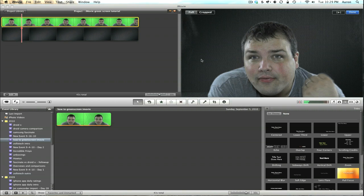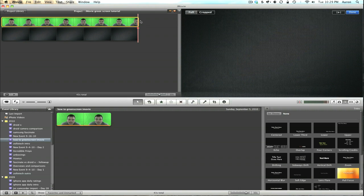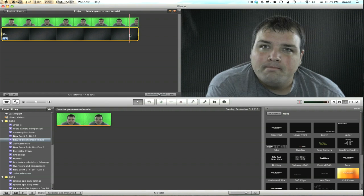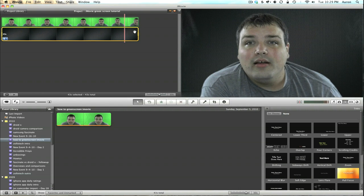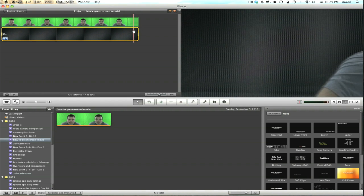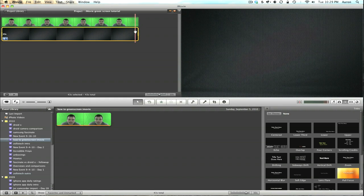So one thing that's very important when you're doing green screen footage in iMovie is at the end, leave a few frames where you're not in front of the video. If you can see here, I walk off the video and I'm not there anymore. The reason we want to do that is we're going to double-click onto our footage—I'm sorry, not that footage, our footage up